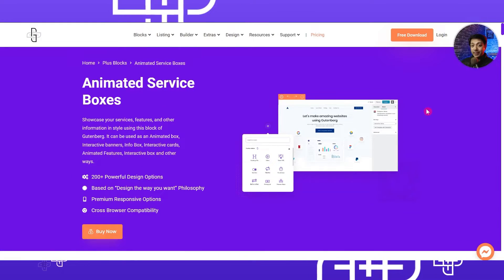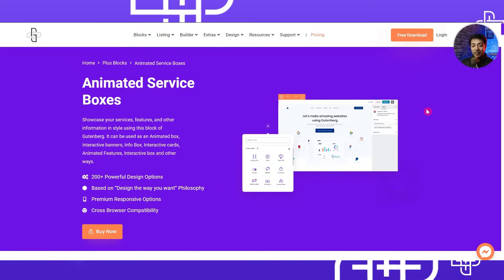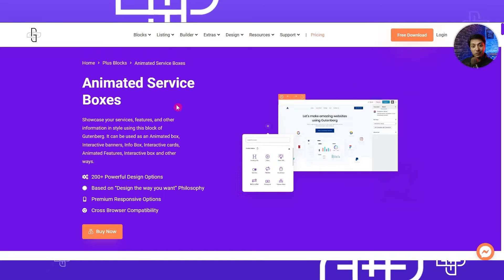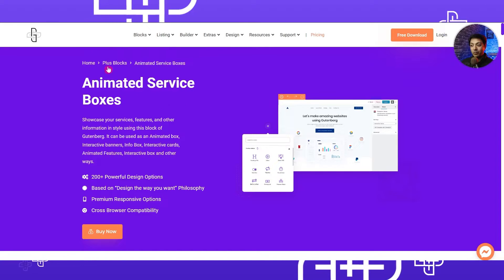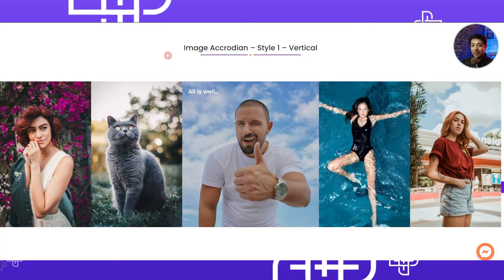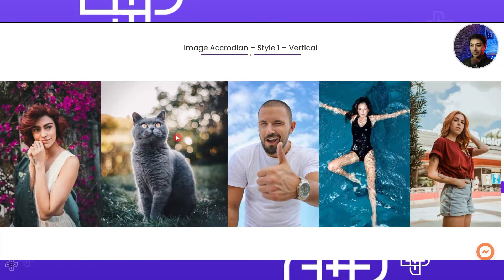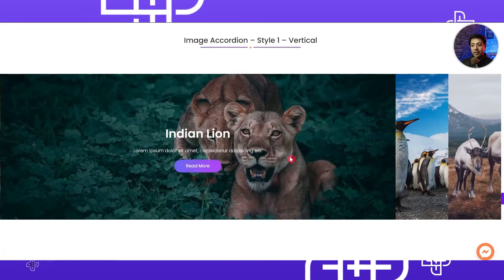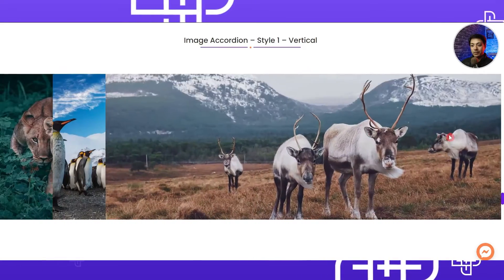If you have a WordPress website and you want to create some amazing looking accordion image gallery, in this video I will show you how you can use the Gutenberg plugin to create these amazing looking galleries on your website. To create this image accordion gallery we will be using the animated service boxes block from the pro version of Plus Blocks, which lets you create galleries in different styles.